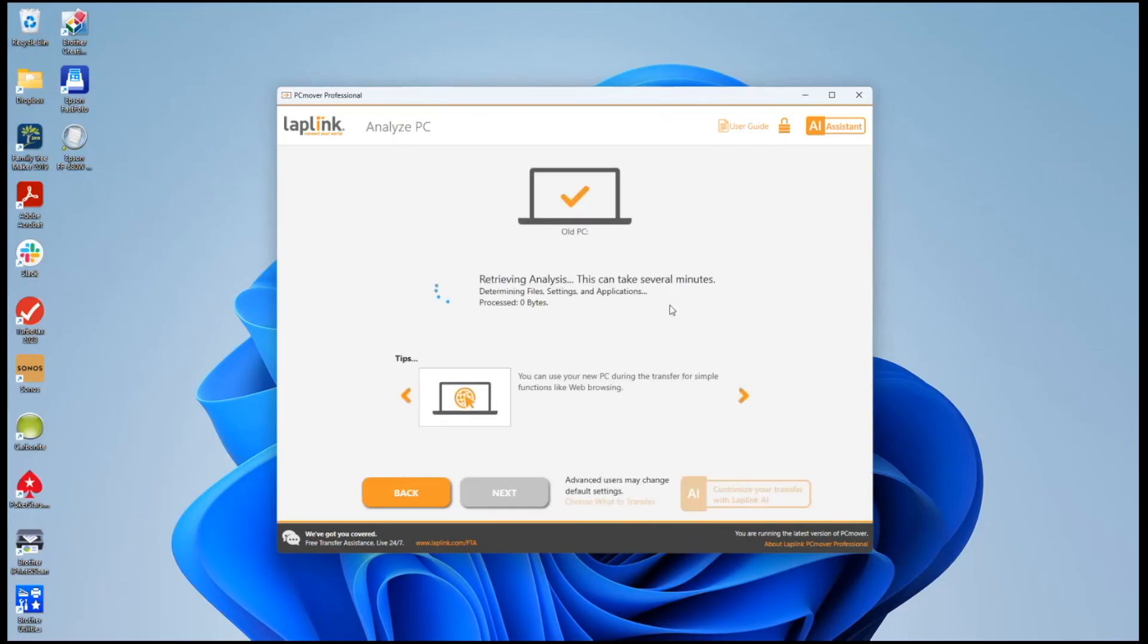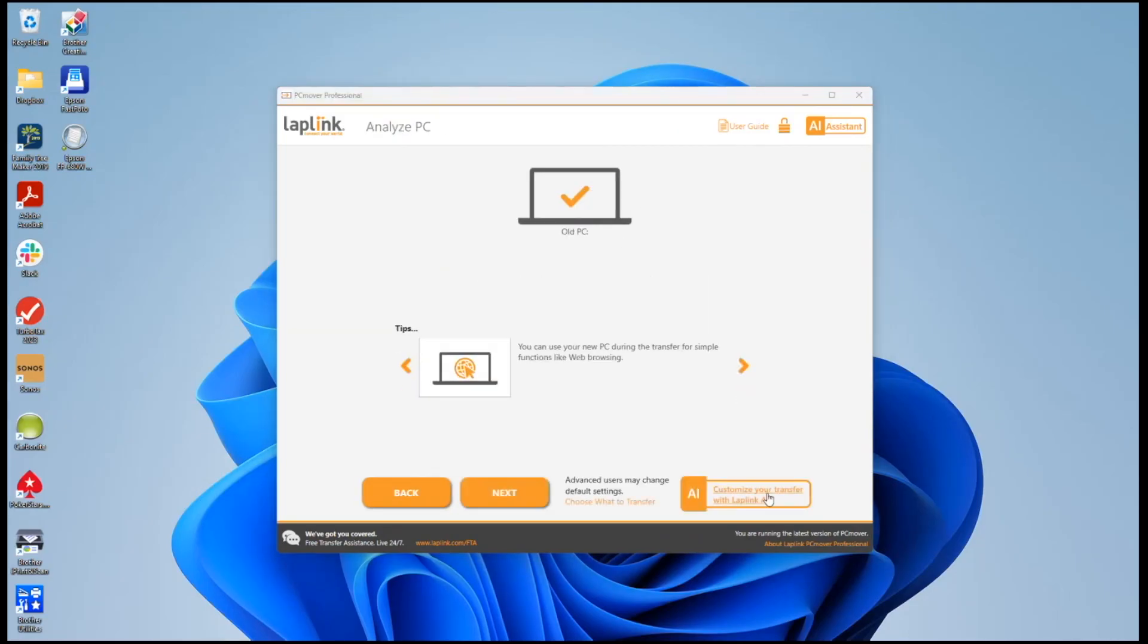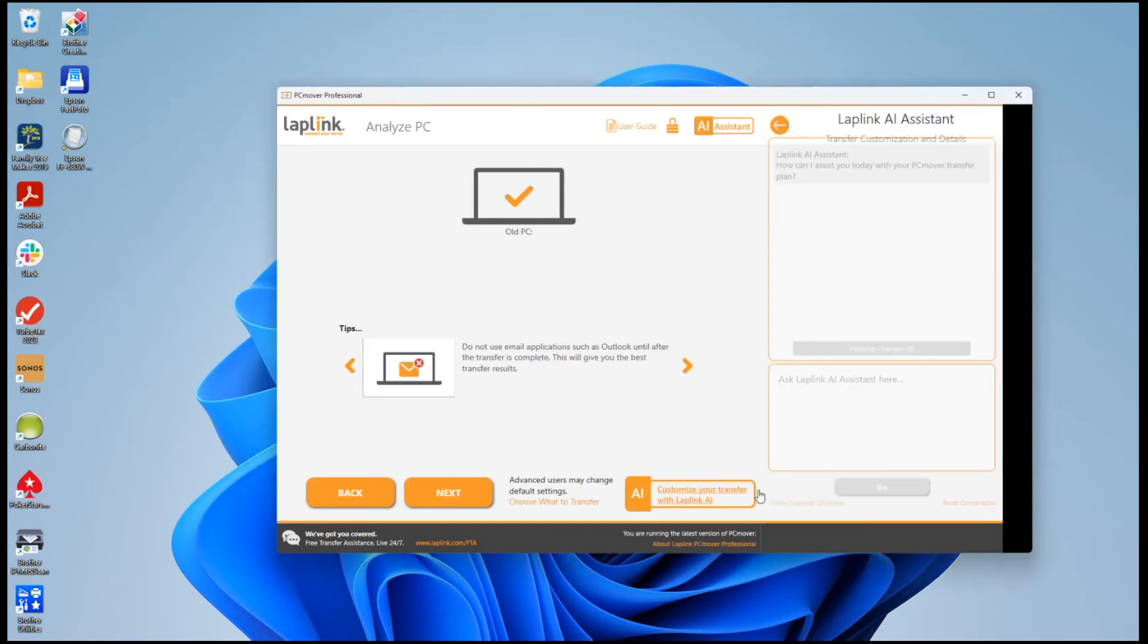I'm going to set up a simple transfer here. You see once we have the information from the other machine there's a customize your transfer button again using AI for PC Mover.